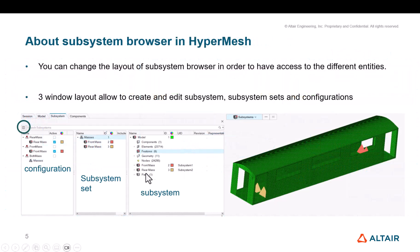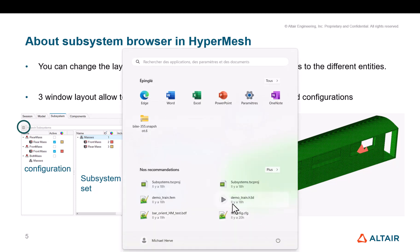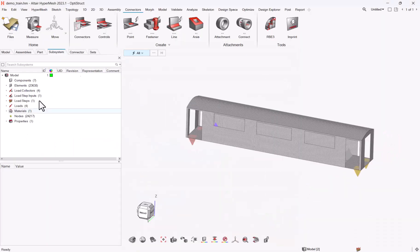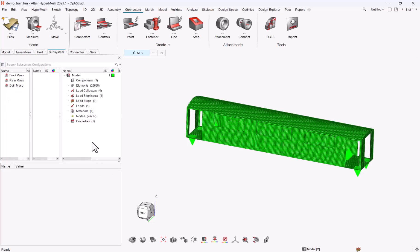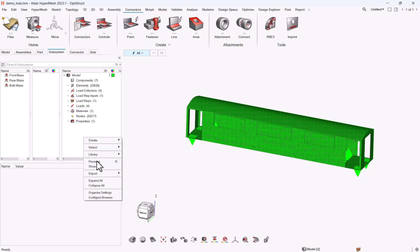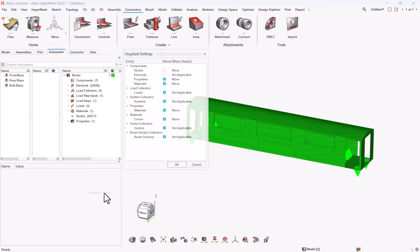So just before jumping into HyperMesh, just a quick visual help, which is when you go to the subsystem browser, you will see a different layout from this small icon. And the subsystems allow you to see the subsystem, the subsystem sets, and the configuration. So now let me move to HyperMesh, and let me go to the subsystem browser, switch to the tree layer. A few options here to be turned on or to be identified before trying to create or to move entities. If your entities already exist in your model into new subsystems, you need to go to right click into the subsystem part of the right hand side, organize settings.